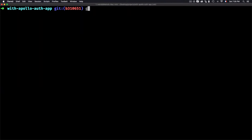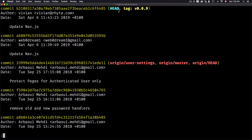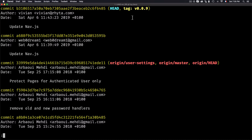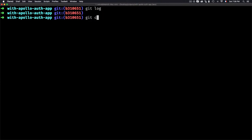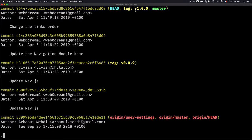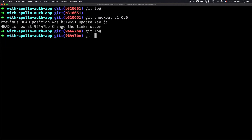If I type git log, the HEAD is now at version 0.0.9. You are not seeing the version 1.0.0 commits — you're only seeing commits up to this specific tag. This is considered version 0.0.9. We can do the same for version 1.0.0: I'll checkout version 1.0.0, and if I type git log you'll see that the HEAD is now at version 1.0.0. So you can switch between versions.